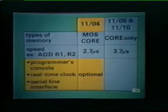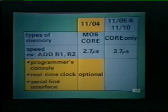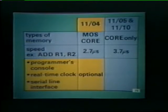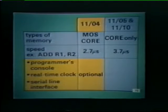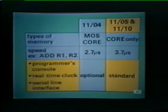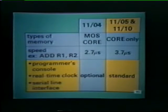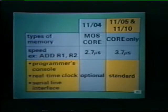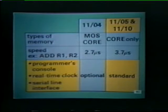Features such as a programmer's console, real-time clock, and serial communication line interface are sold as optional hardware in the 1104, allowing an OEM customer to purchase a low-cost processor in a modular way. In the 1105 and 1110, these features are standard items — the programmer's console, real-time clock, and serial communication line interface are part of the basic computer package.